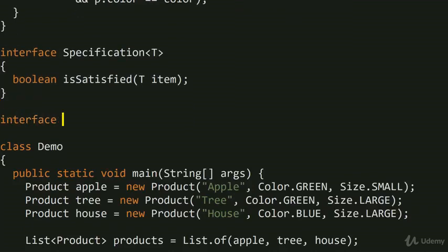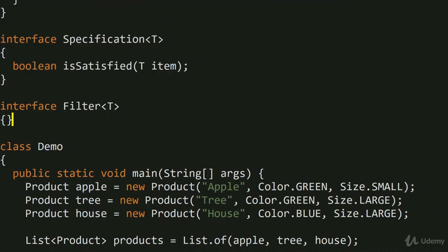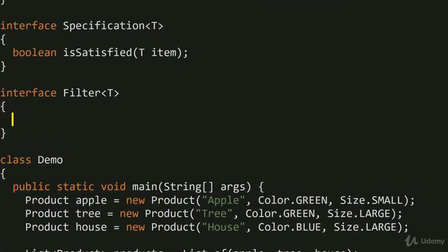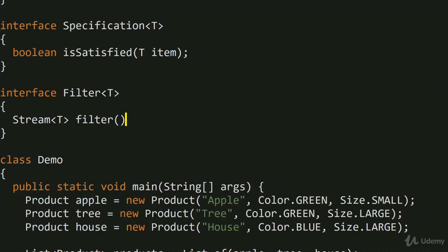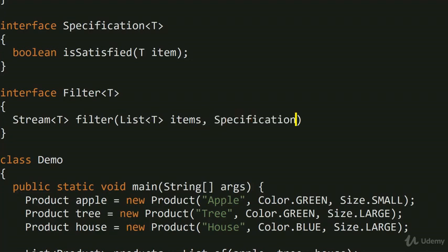The second interface is called Filter<T>, where T can be virtually anything. Sticking with the interface we've been following, it returns a stream of T. The method is called filter, and it takes two things: a list of T (the items to filter) and a Specification<T> to satisfy. Instead of specifying color or size specifically, we're making everything generic and flexible.